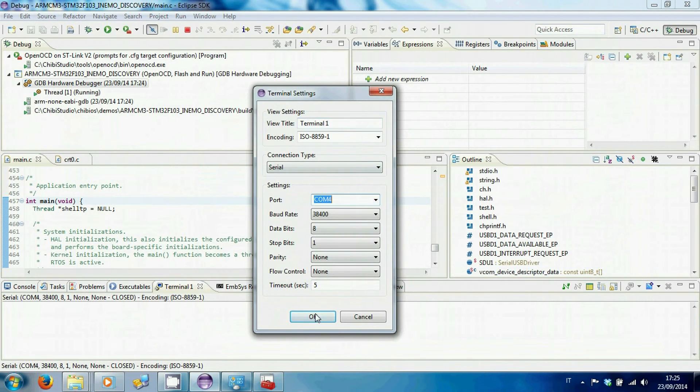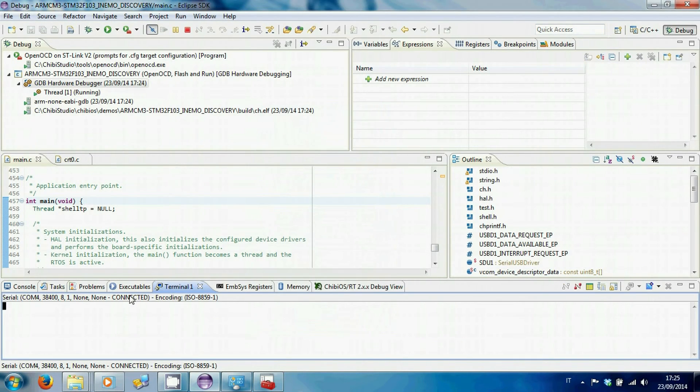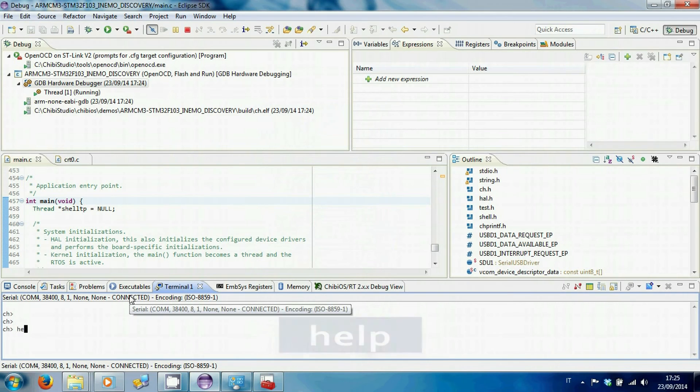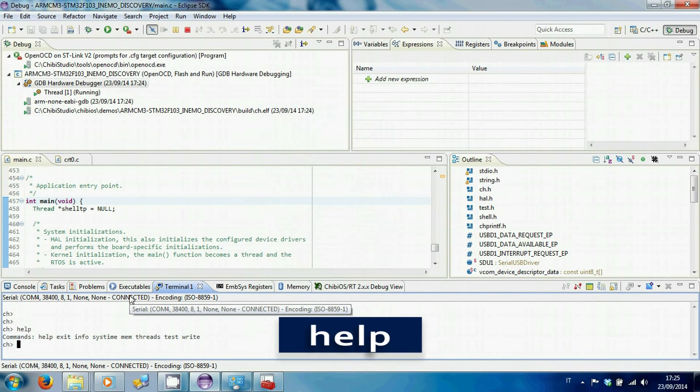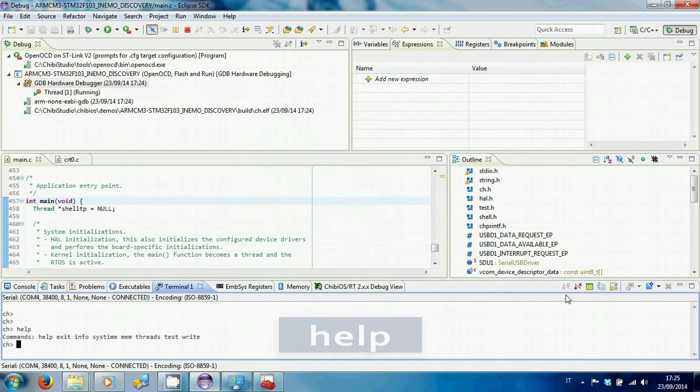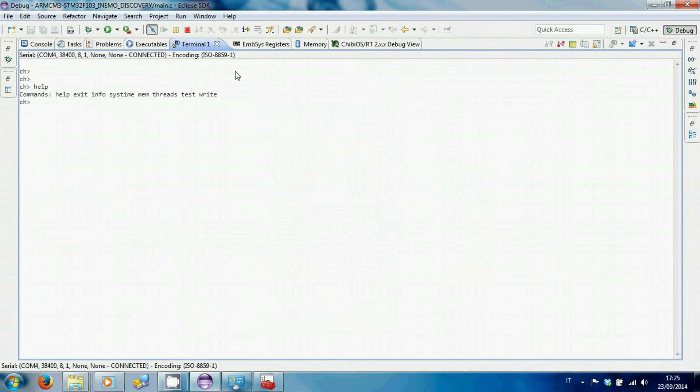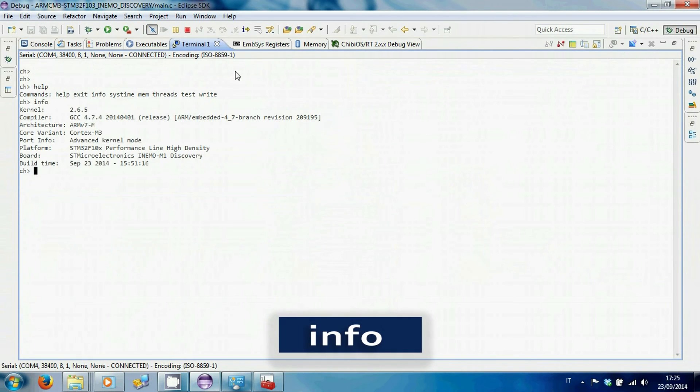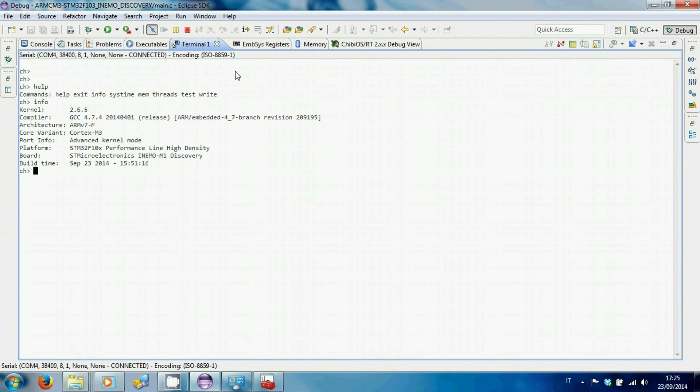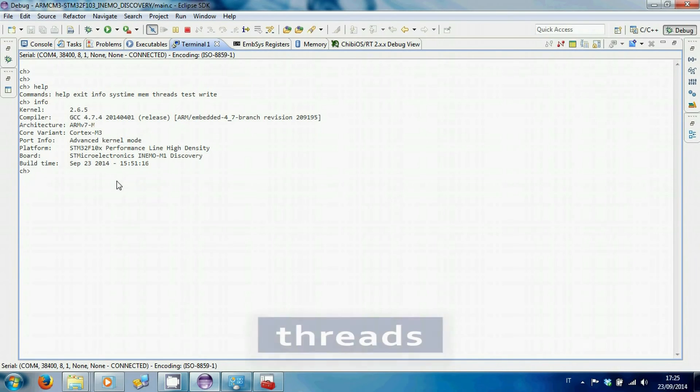In this way, we will gain access to the shell of Chibi OSRT. Type help for a list of available commands. Using these commands, we can get information about the kernel, threads or simply start the test suite.